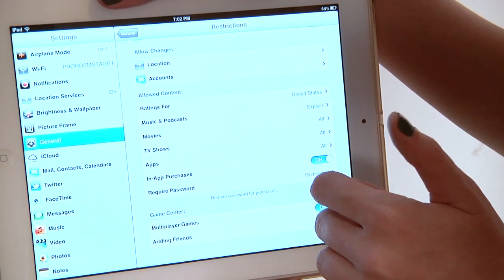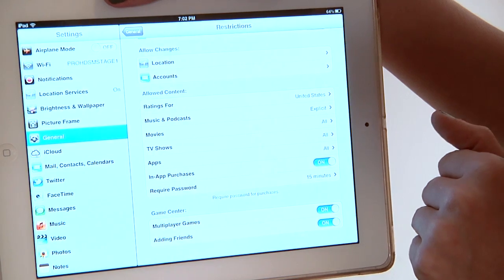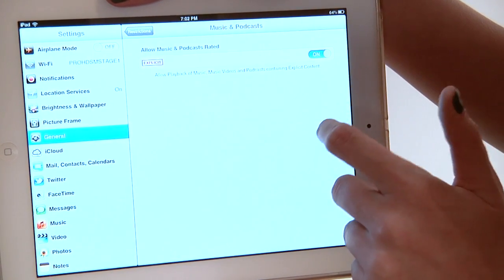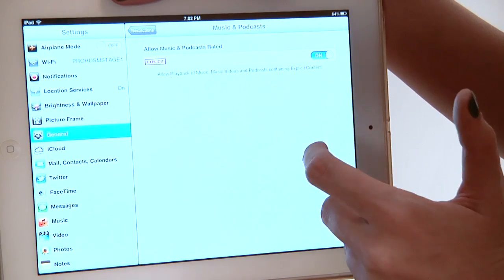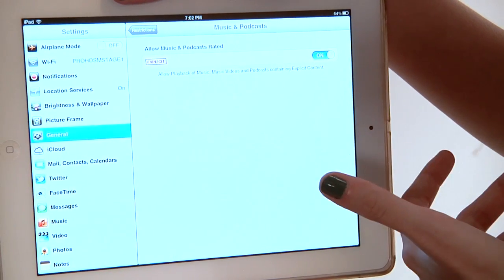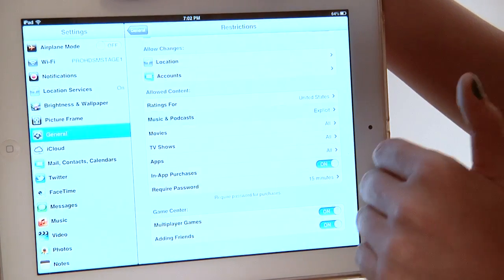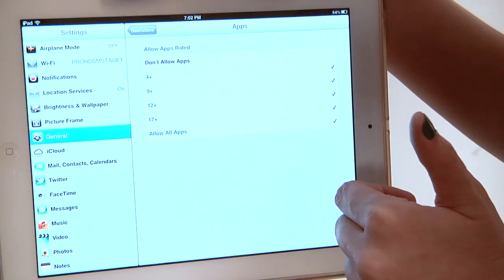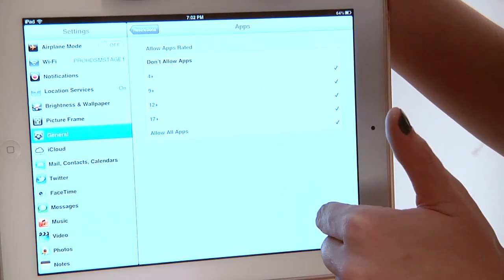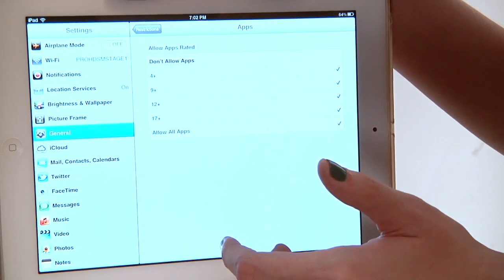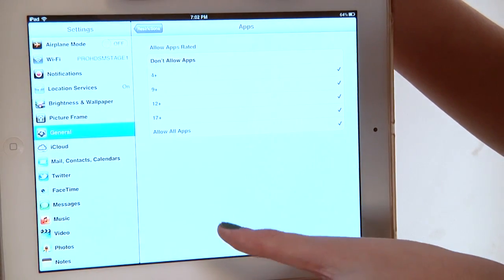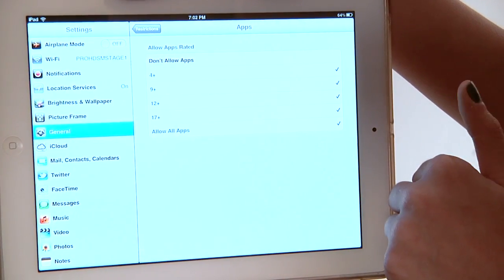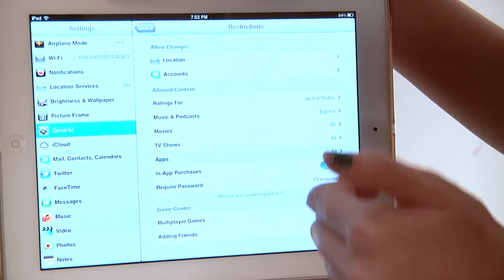You can also do some explicit content settings. Right here on Music and Podcasts you can set the level to which you are allowing your kid to download — so if you don't want them downloading explicit music you can set that here. The same goes for apps. All apps are actually required to have an age rating on them. Whether you've noticed it or not, it's in the information of apps, so you can judge based on your child's age level what kind of apps you want them to download.